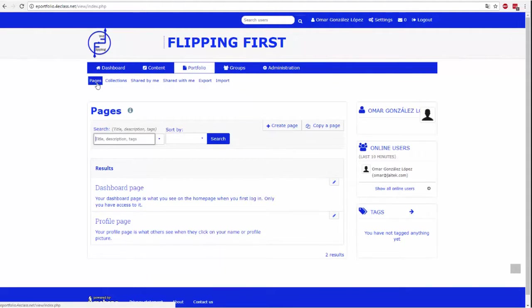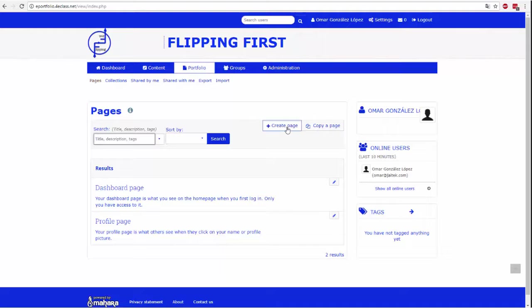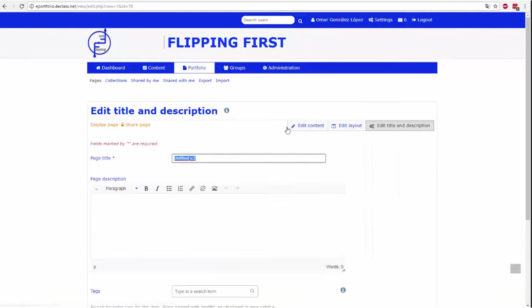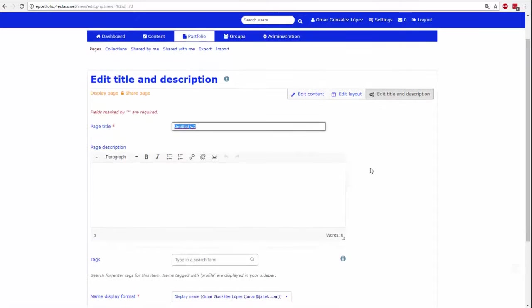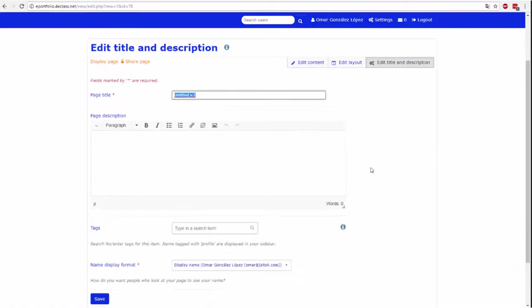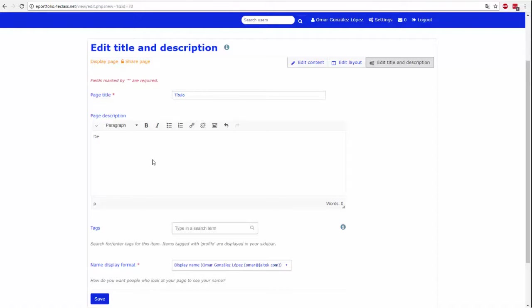To create a page, click on the Create Page button. This page must specify data prior to editing, such as the title of the page, its description, labels and the author's name. To save the fields, click Save when finished.